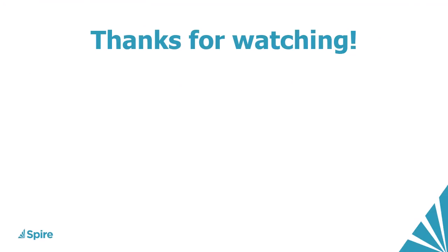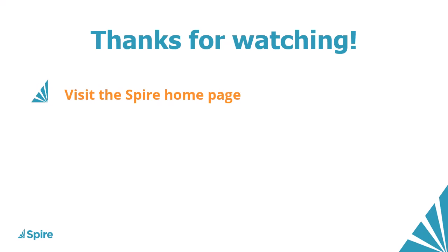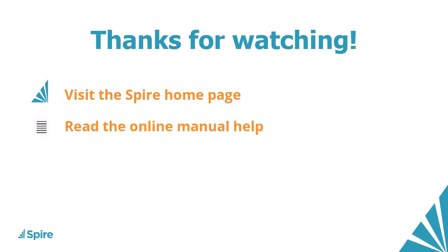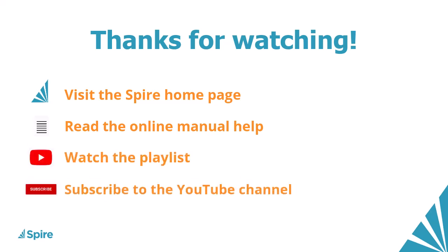If you would like more information about Spire accounting, access the link in the description below to our home page, read the online manual help for additional assistance, watch more videos from this playlist, and subscribe to the Spire YouTube channel. Thanks for watching.